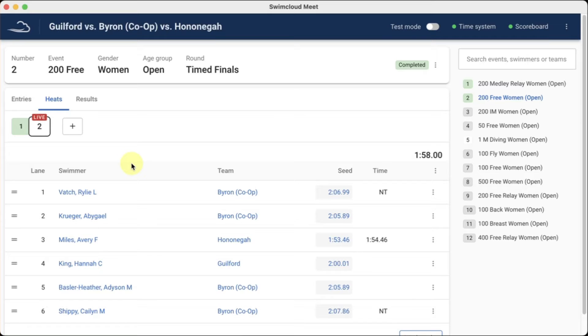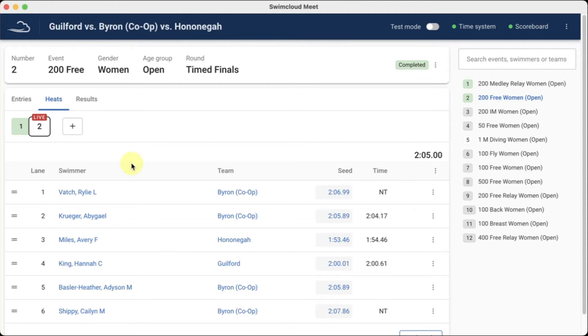This is how a live race appears from the SwimCloud Meet event page. You can see the running clock as well as the final times as swimmers complete the race.